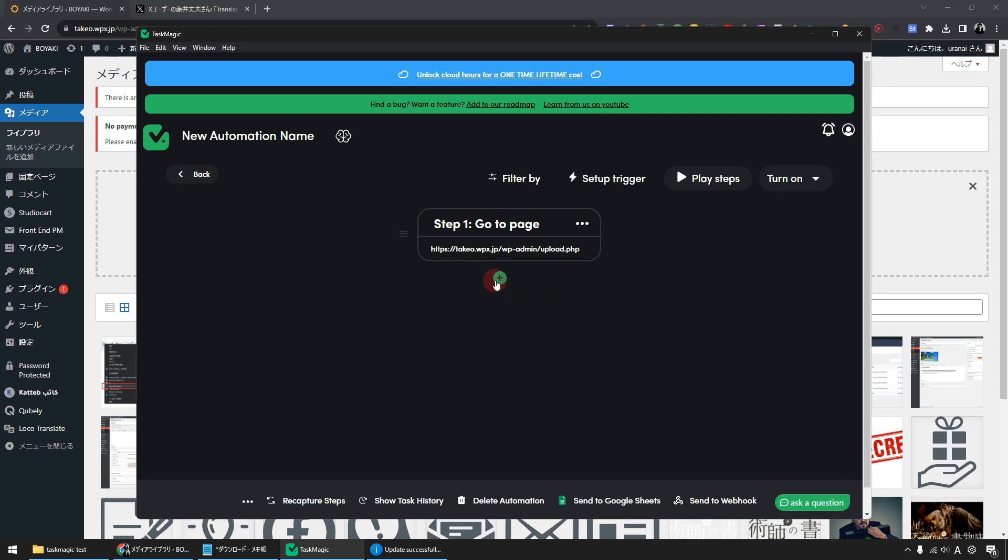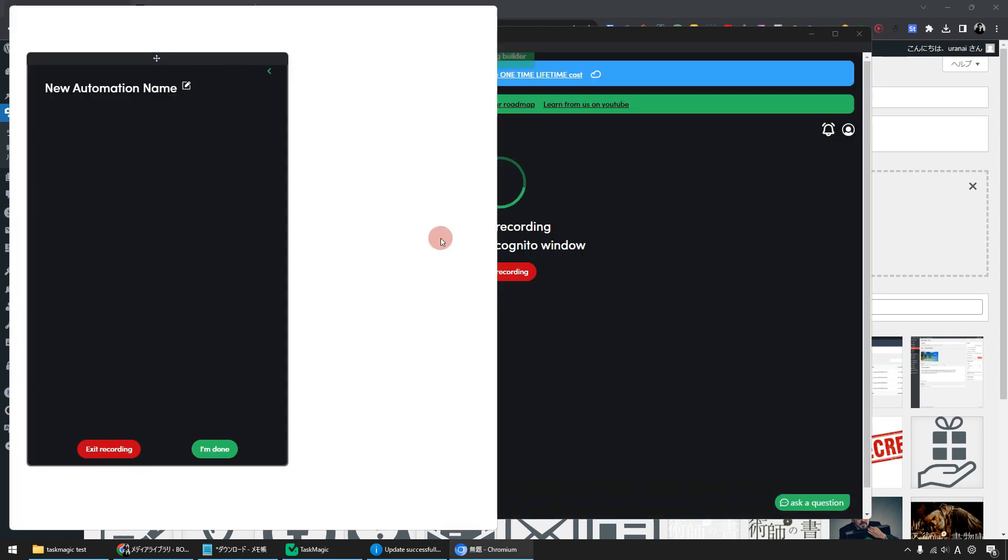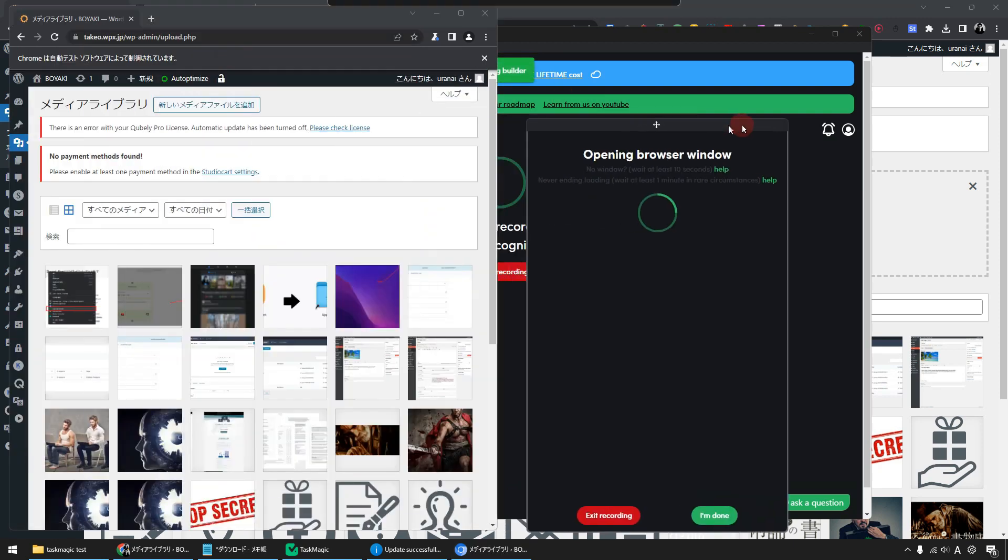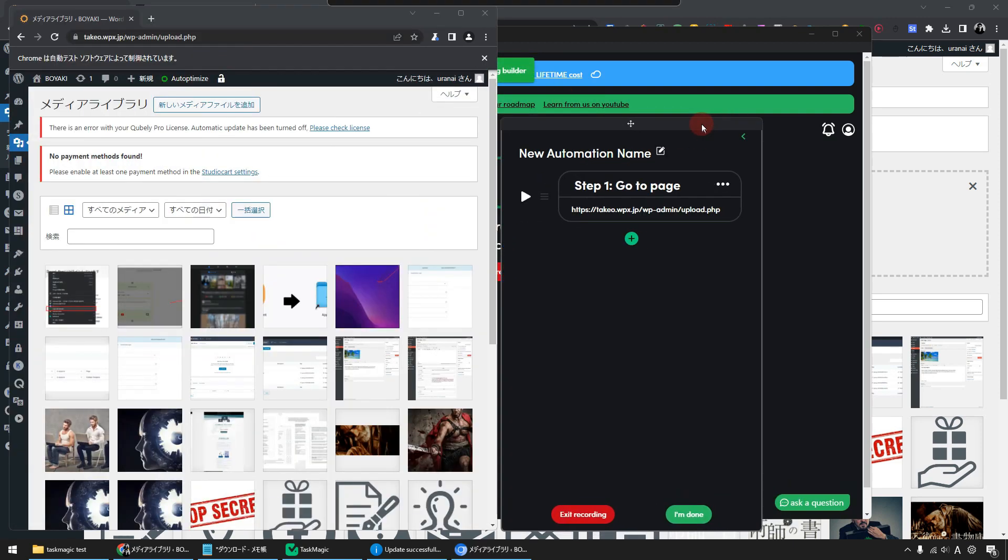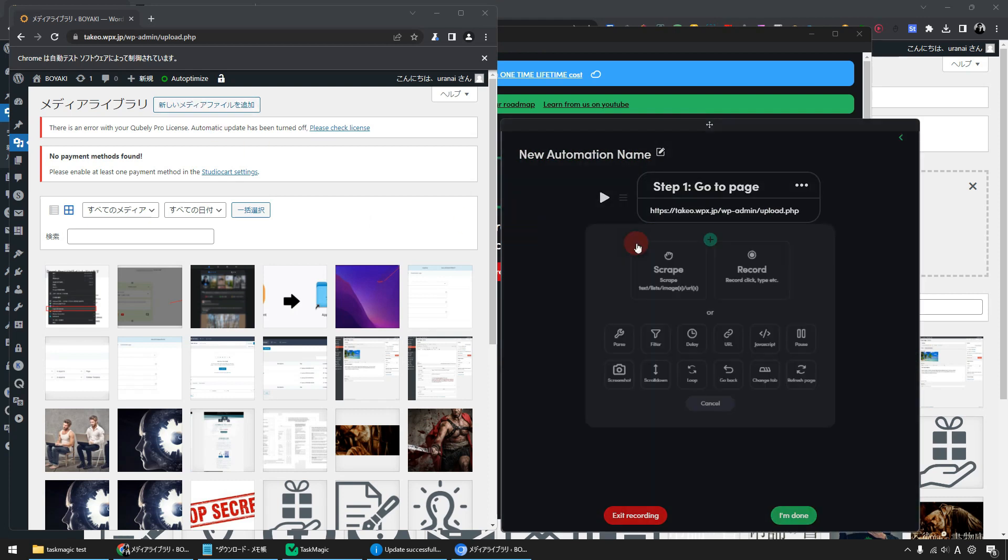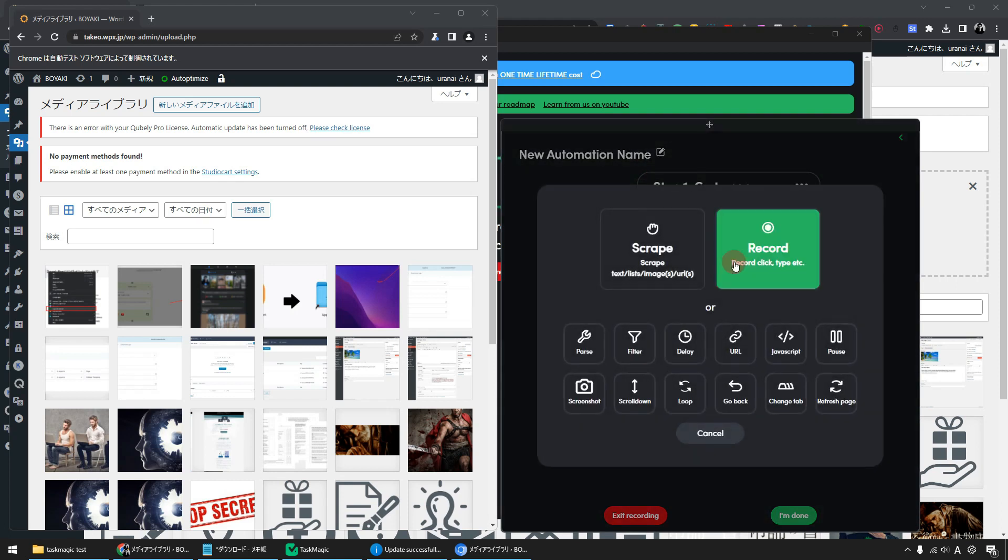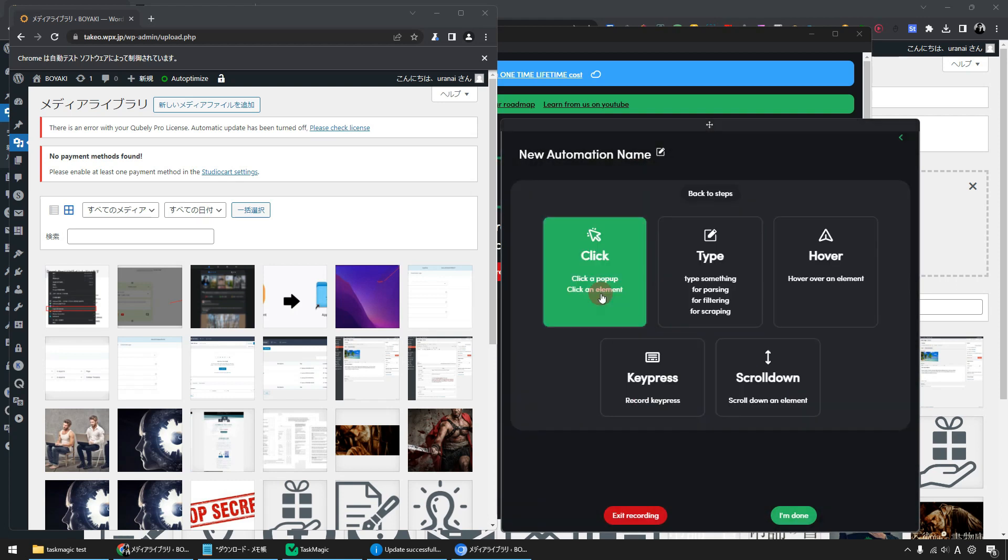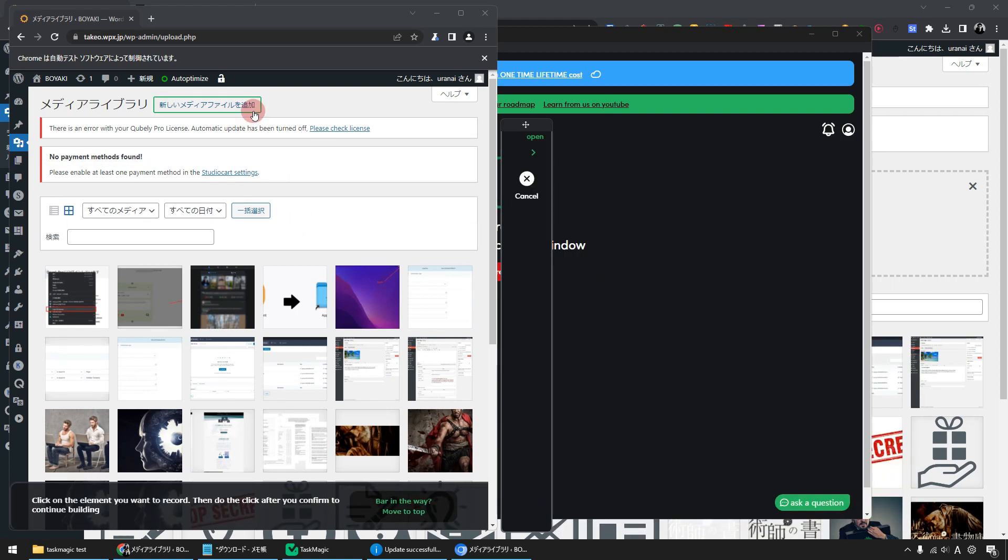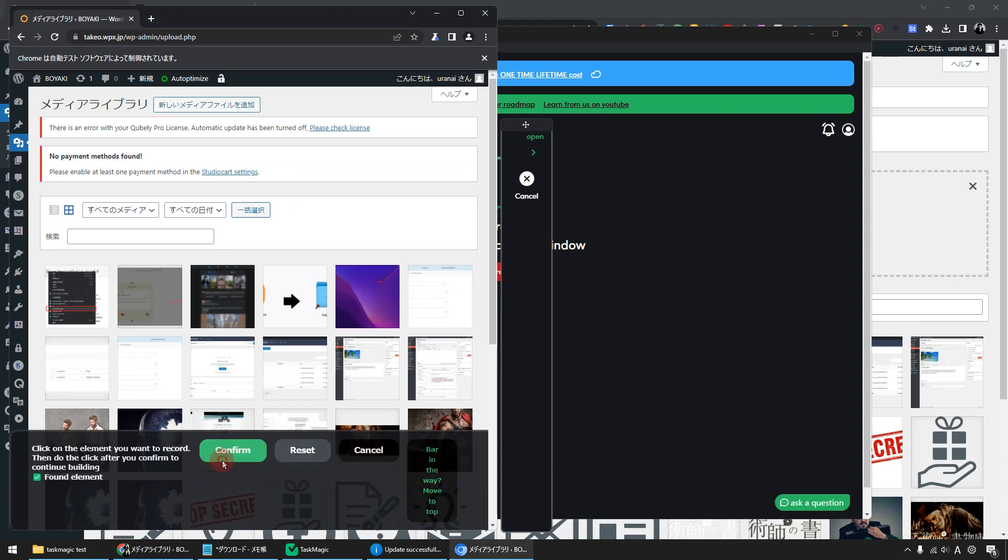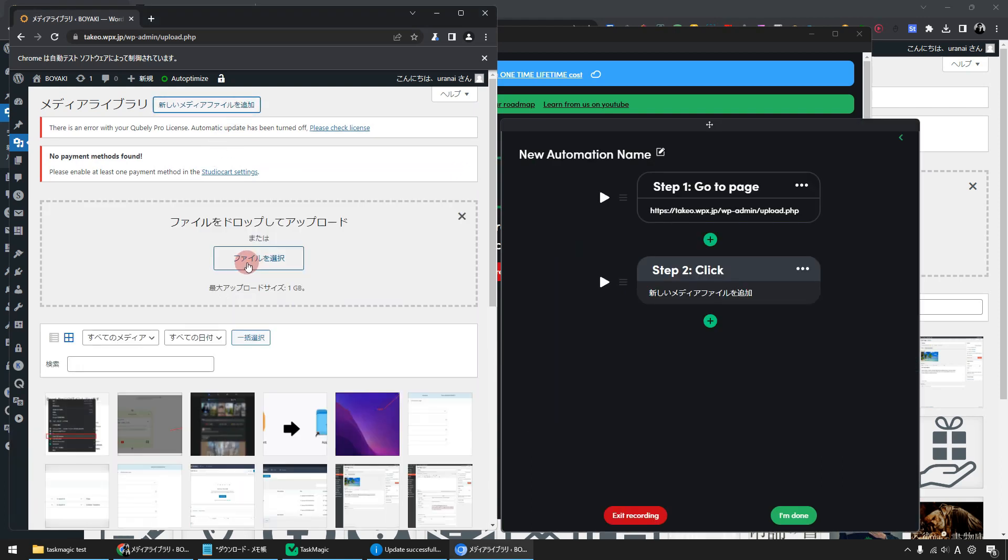Next, click the plus button here. Let's continue to automate. Click this record. Then the WordPress media library will open without requiring you to log in. First, specify the button to add a new media file. Click the plus icon, click Record, and specify click. Click this button. Select and click Confirm. A page has opened where it can upload new media.